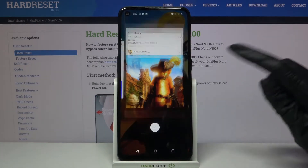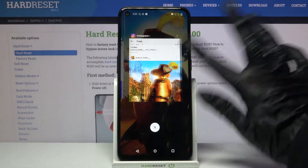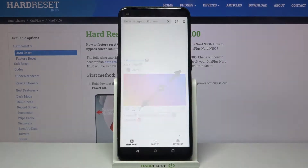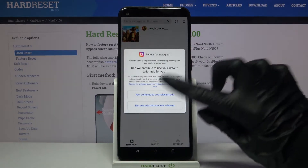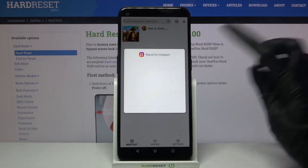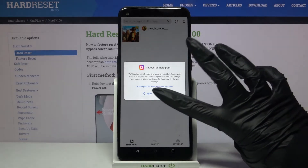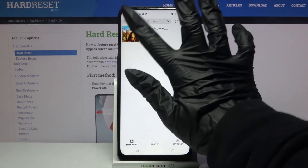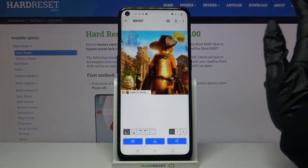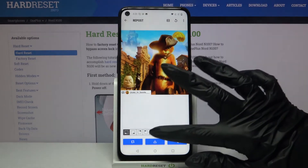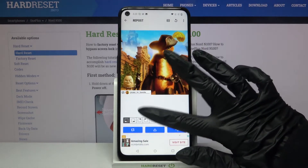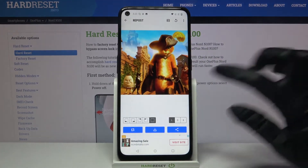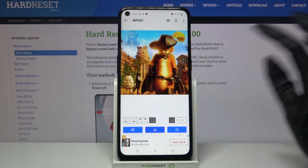Now go back to it. Pick one of the options and tap on the photo that you want to download. Click on the square icon to remove the label and tap the middle button.